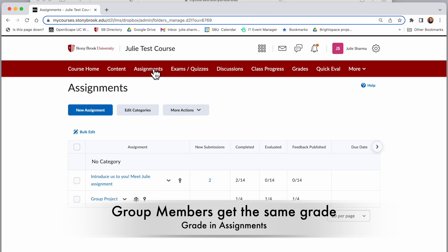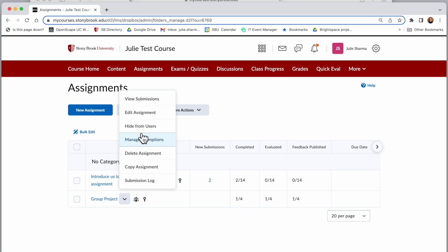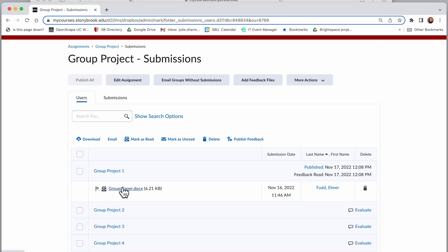I'm in the assignment sections of this course and I have a group project. I can tell it's a group project from the group icon next to it. So I'm going to view submissions for this and I have one submission here.